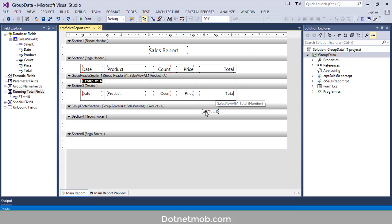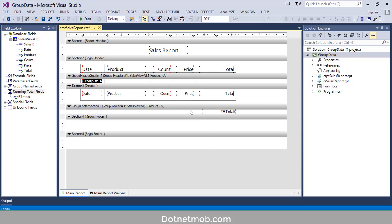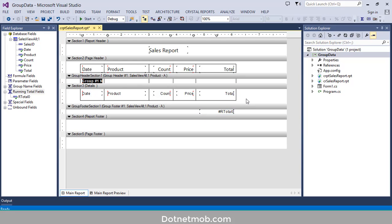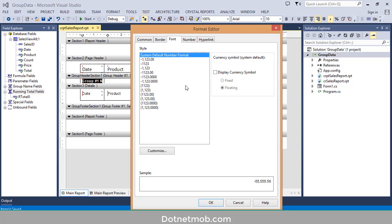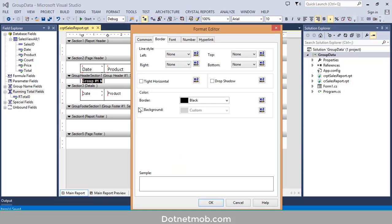Now we have to add this Running Total field into our report. This total sum should be right below the Total column. I want to make it the same width — right-click, then Same Width — and I want to align them. Right-click, then Align Rights. I want to change the format of this total: click on it, then Format Object, go to Font, change the color to White, and change the background color to Black.